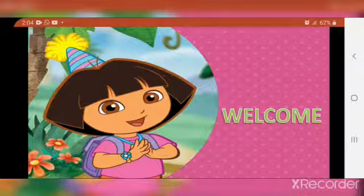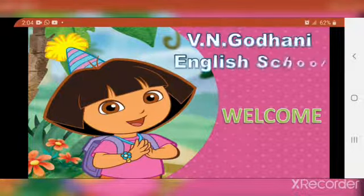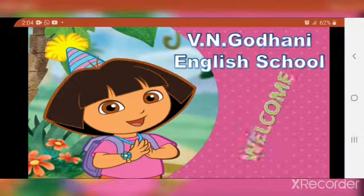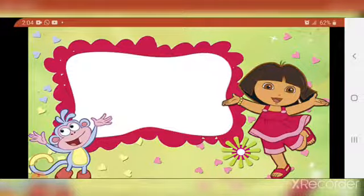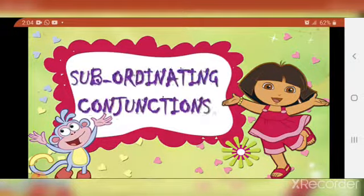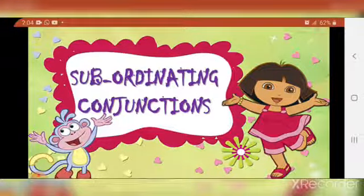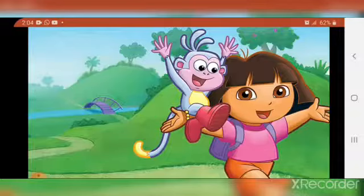Welcome, kids. Welcome back to our grammar class. In our last video, we have discussed about coordinating conjunctions. Now, in this video, we are going to discuss about subordinating conjunctions. So, let us start.